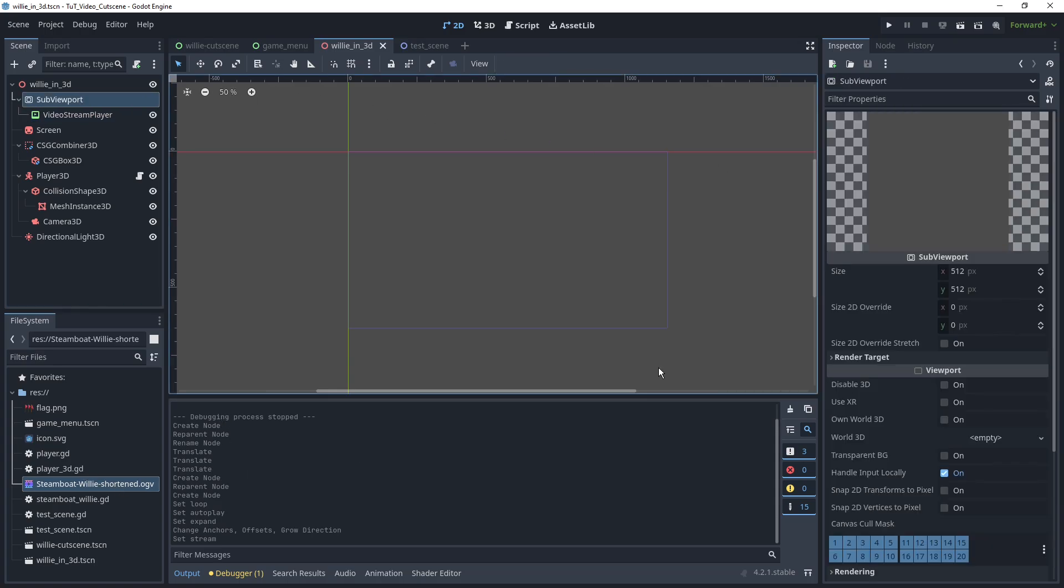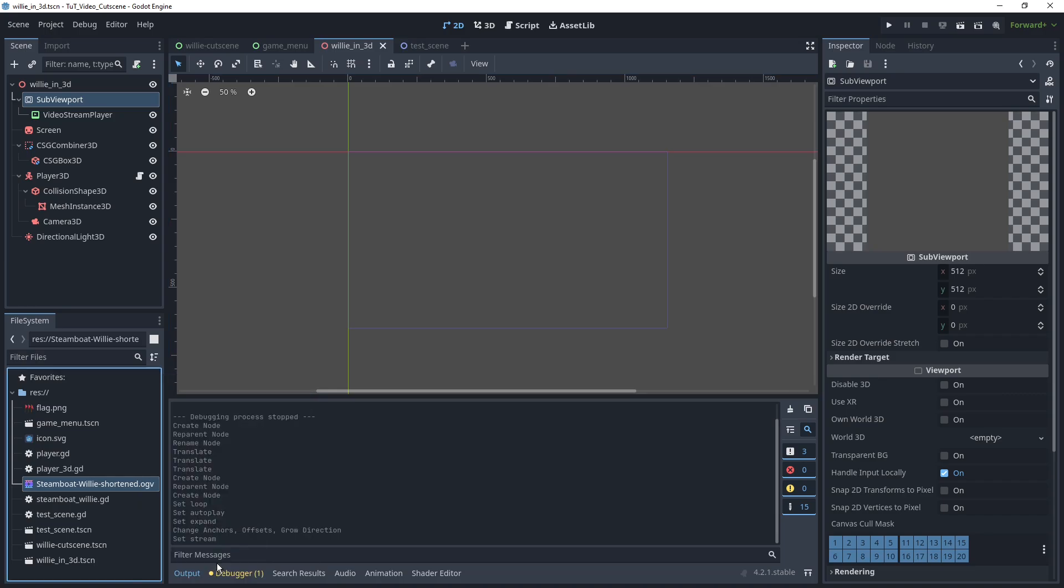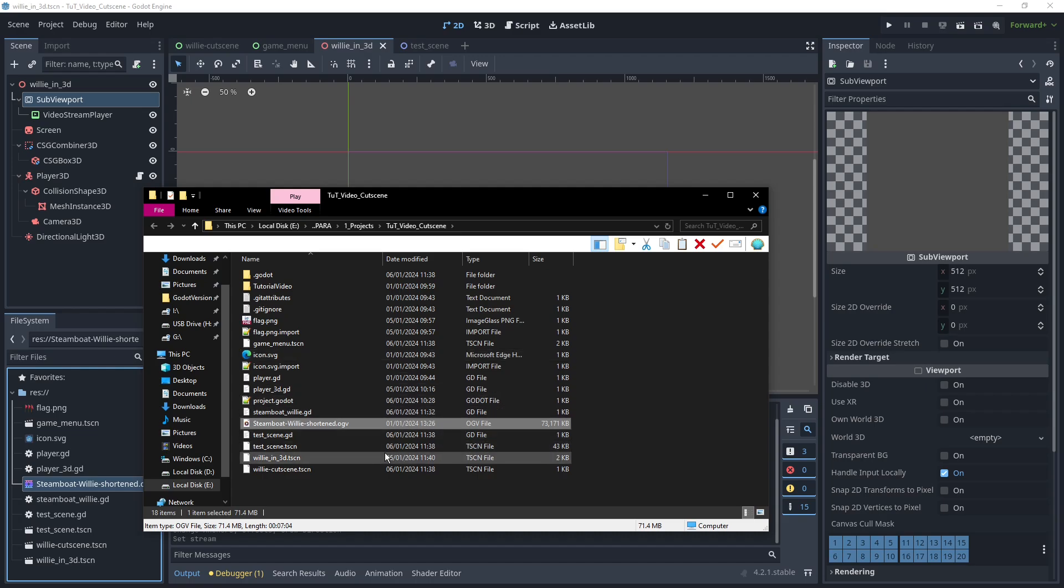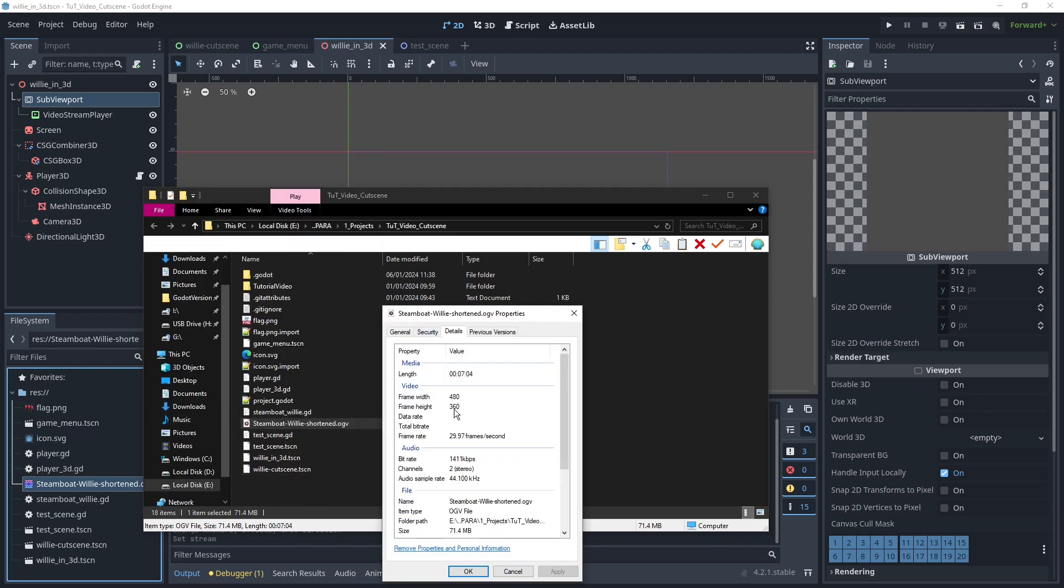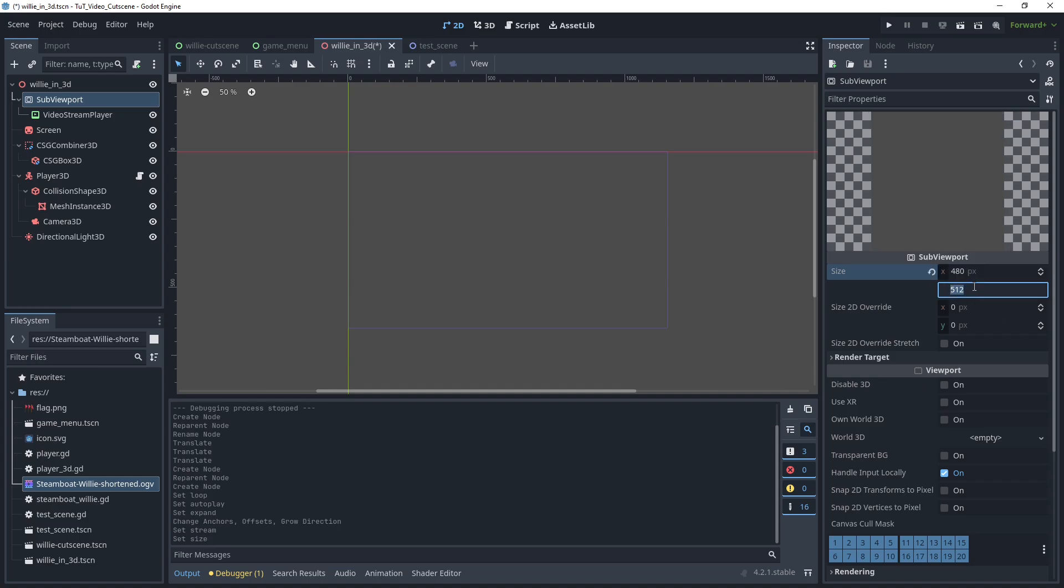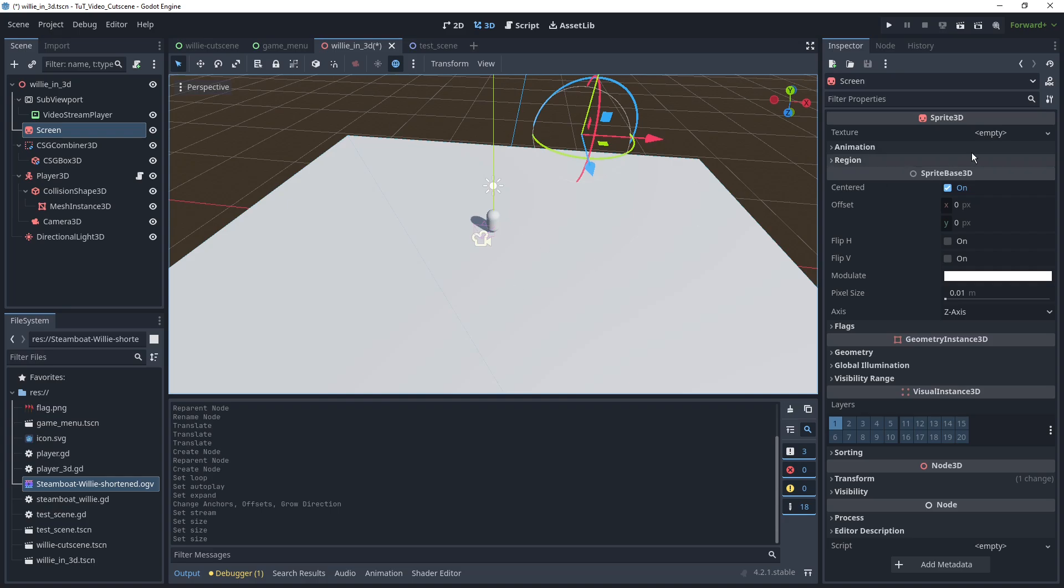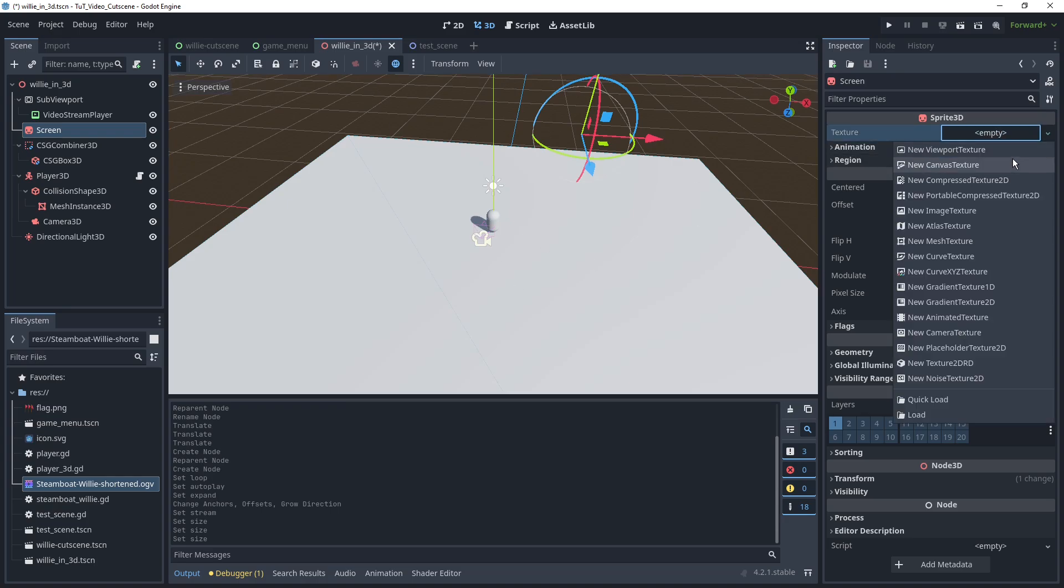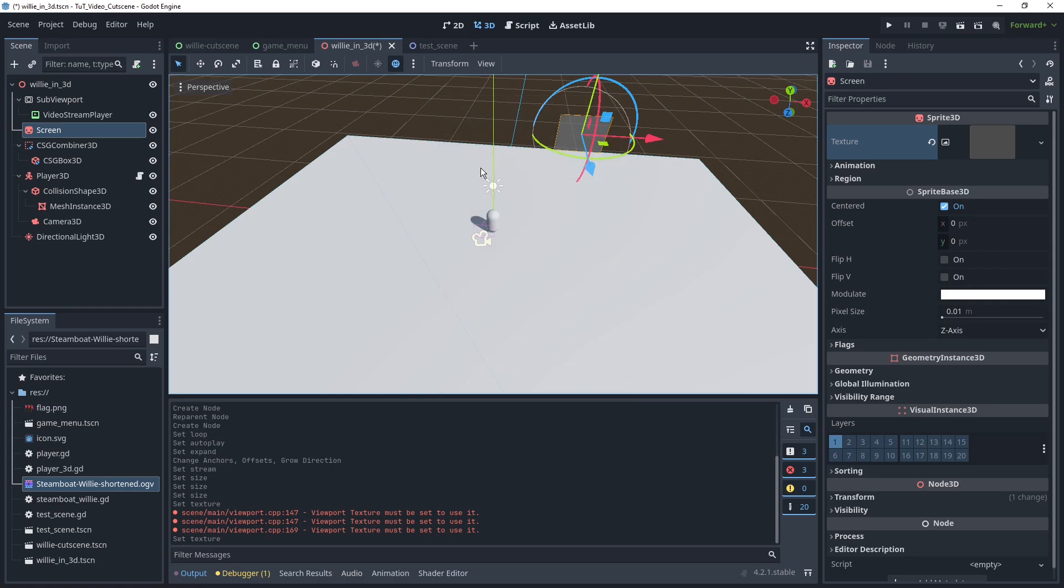So, our SubViewport here should probably have a size that reflects our video. That's easiest to work with then. So, let's see, what size is the video anyway? 480 by 360. So, let's say 480 and 360. That is 460. There we go. 480 by 360. That's our viewport. That way, the video can render in full without taking up more space than it needs. And then on our sprite here, we can just click on new viewport texture. Select our SubViewport. And in theory, this should also be working then.